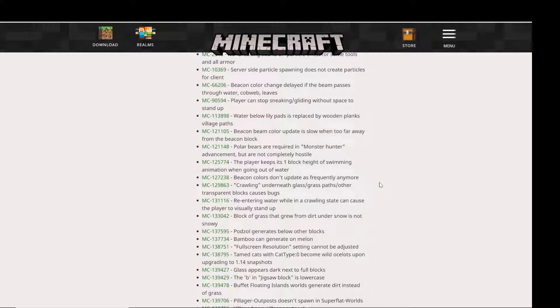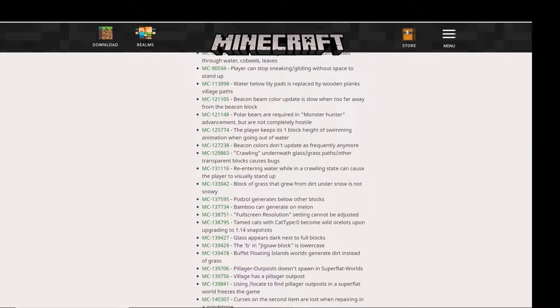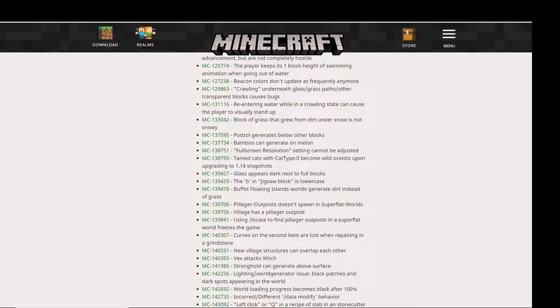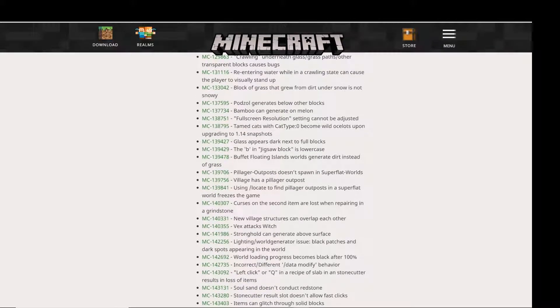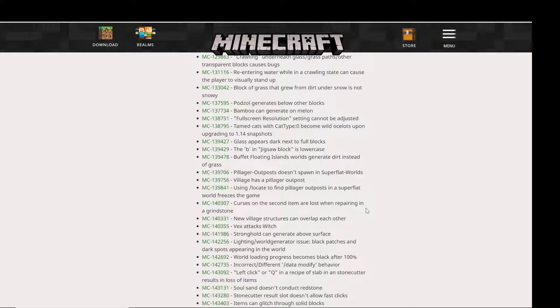Another one is that players can stop sneaking and gliding without space to stand up. Also, using /locate to find pillager outposts in the superflat world freezes the game.